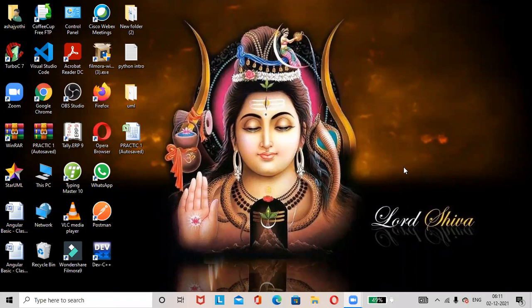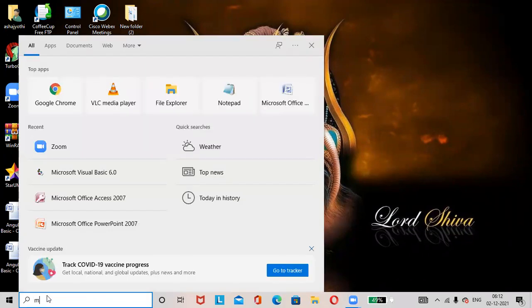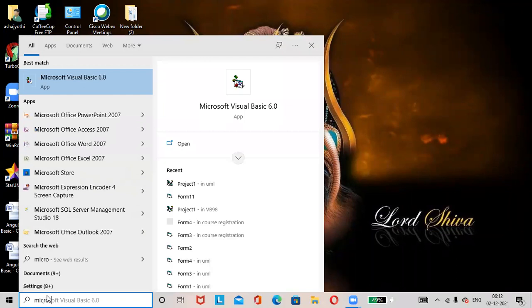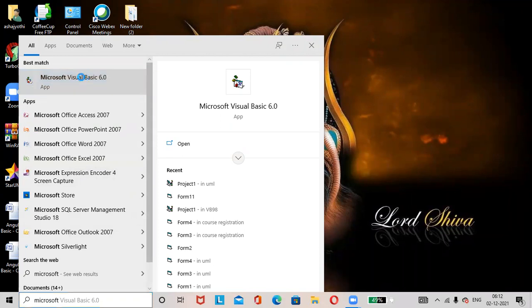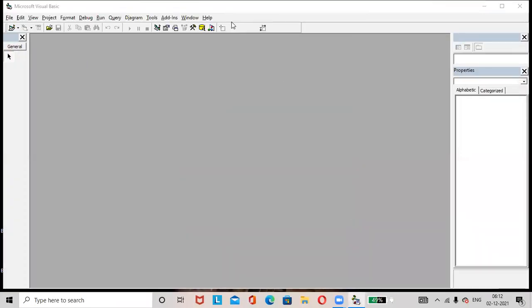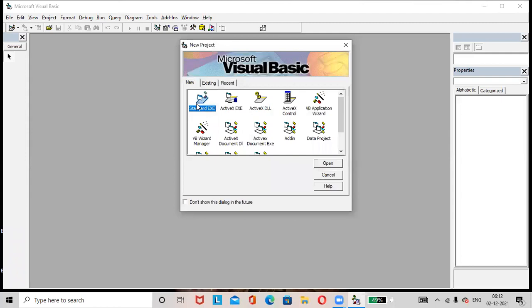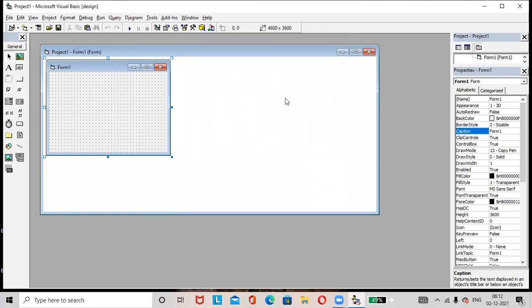Hi friends, hope all are doing great. Today's topic is creating a form in Visual Basic. Let us start. Open Microsoft Visual Basic 6.0, select Microsoft Visual Basic 6.0, then select Standard EXE, and click on the Open button. A new project is created.